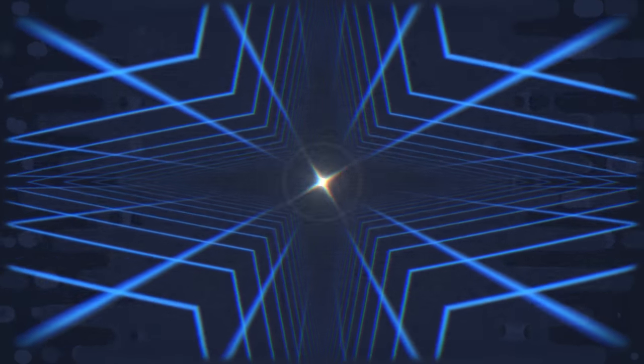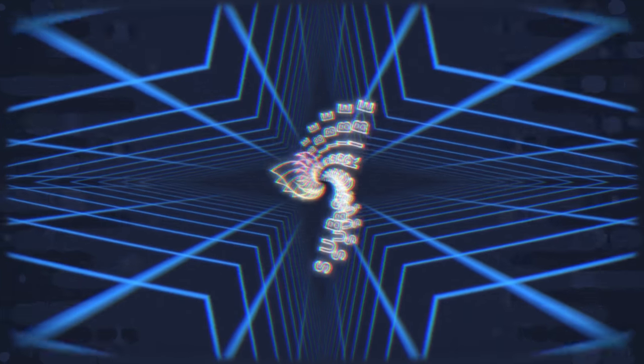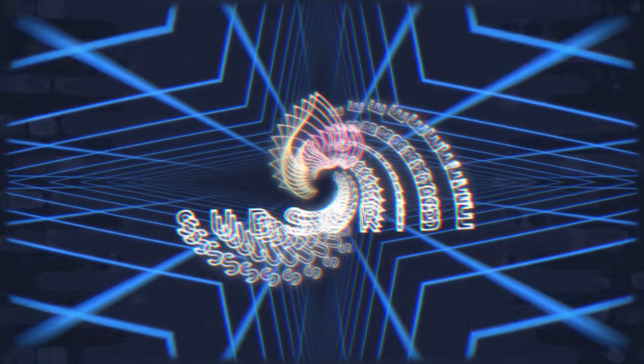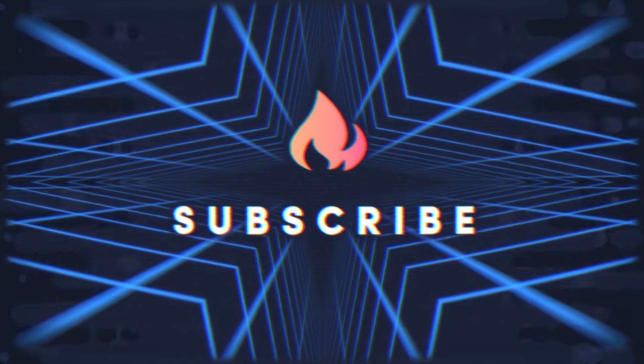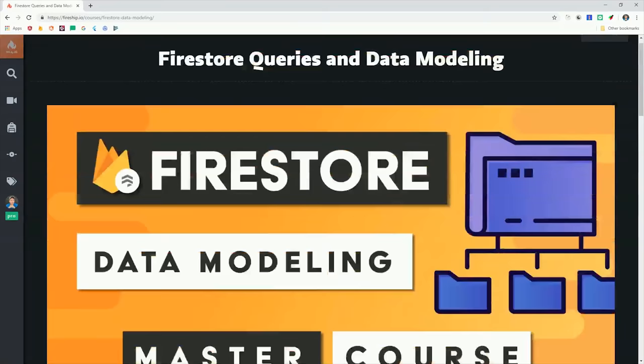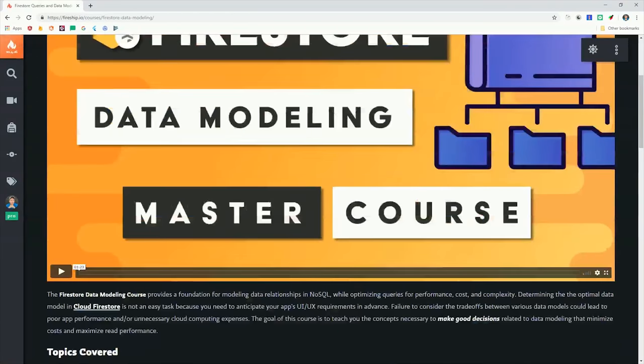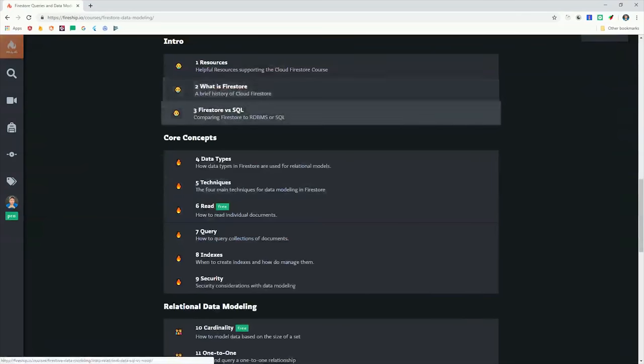If you're new here, like and subscribe, and you can grab the full source code from FireShip.io. And if you're building a product with Firestore, consider becoming a pro member to get access to the data modeling course.